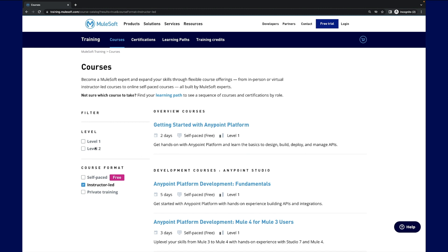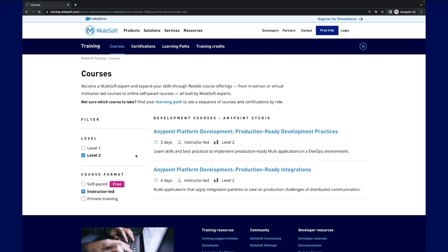MuleSoft's AnyPoint Platform Development Production Ready Development Practices and Production Ready Integrations Level 2.0 courses also feature CloudHub 2.0.